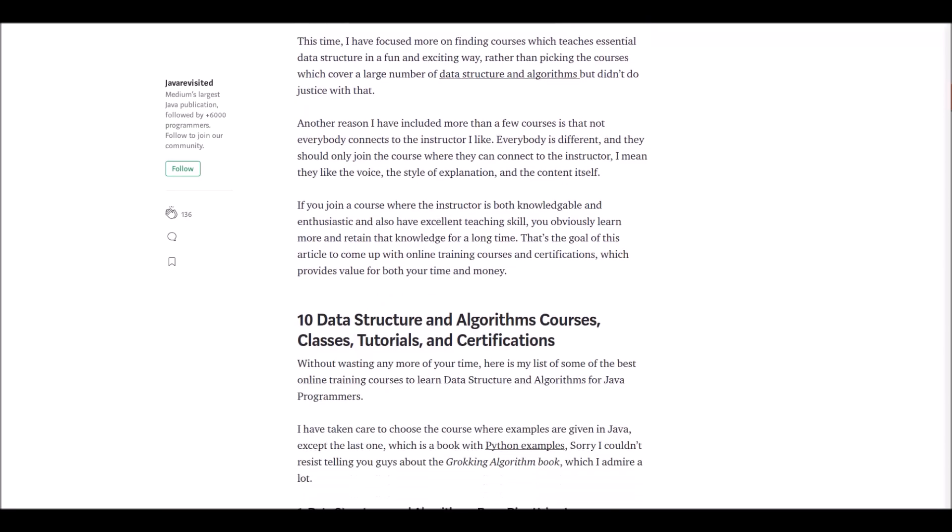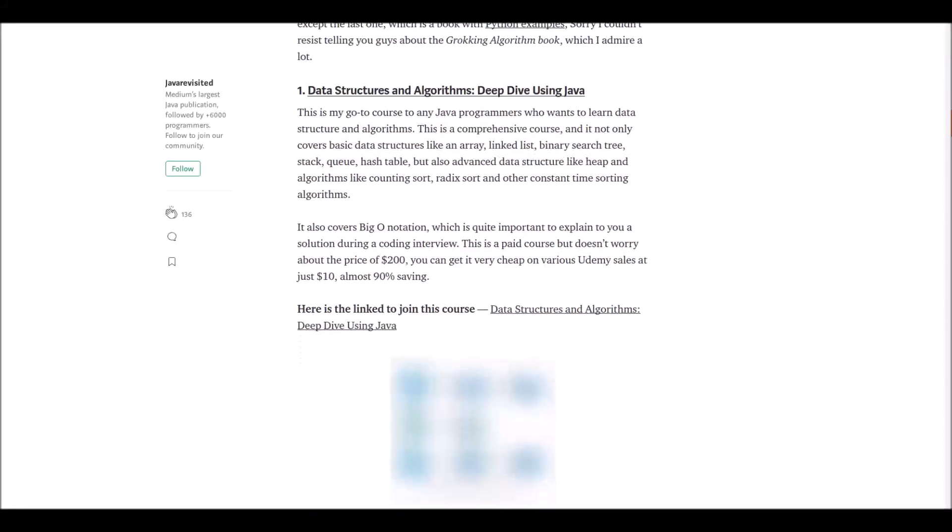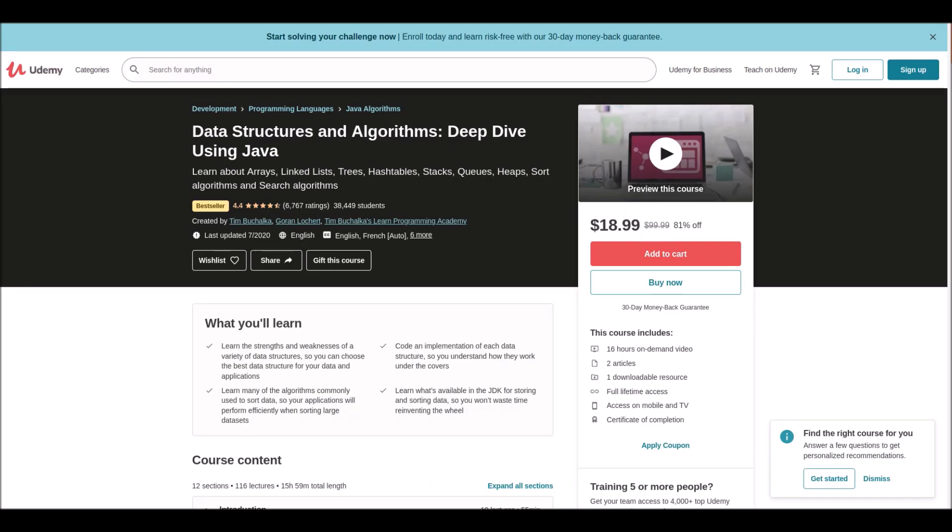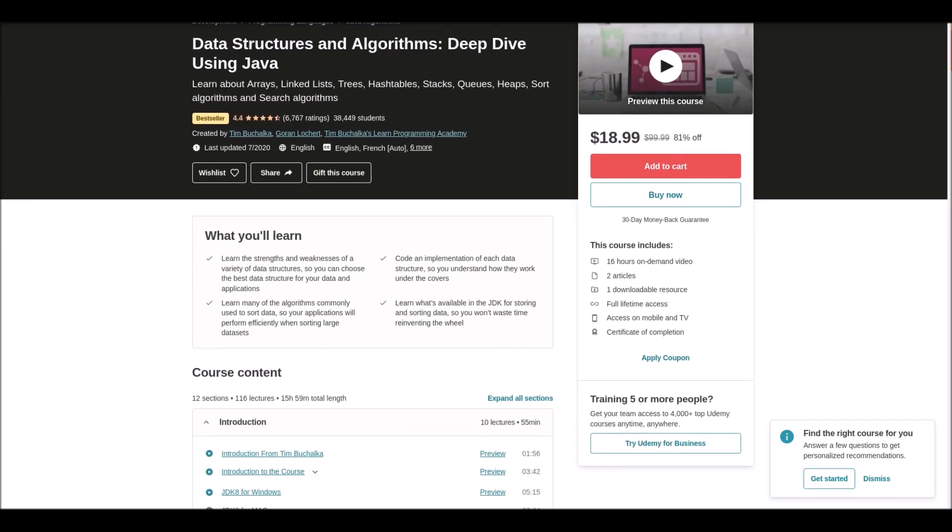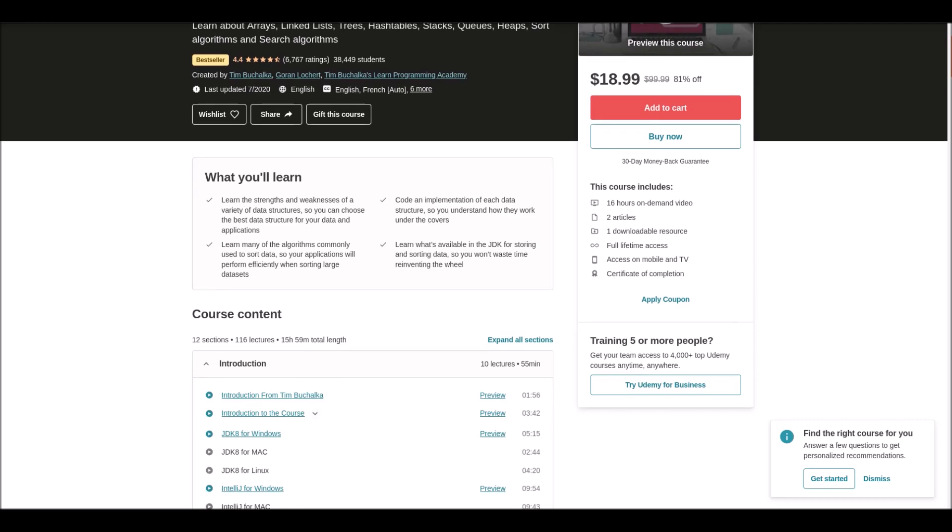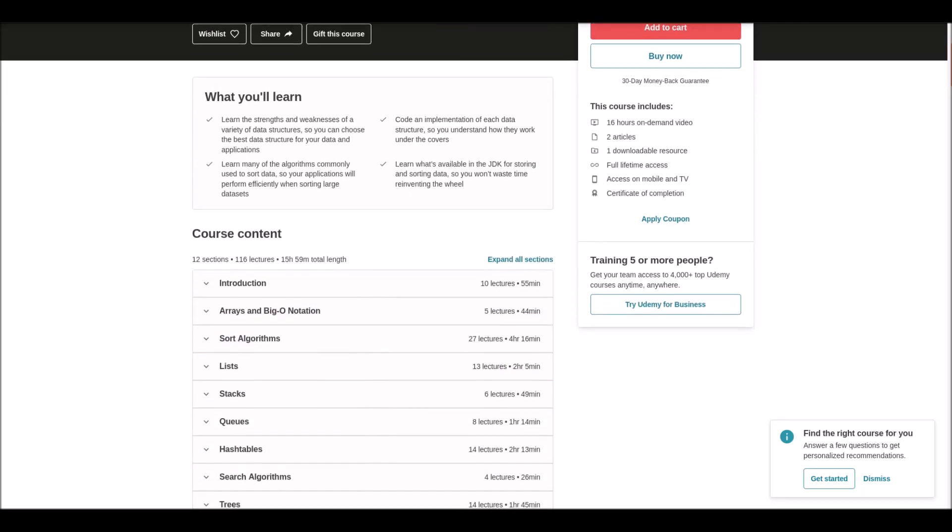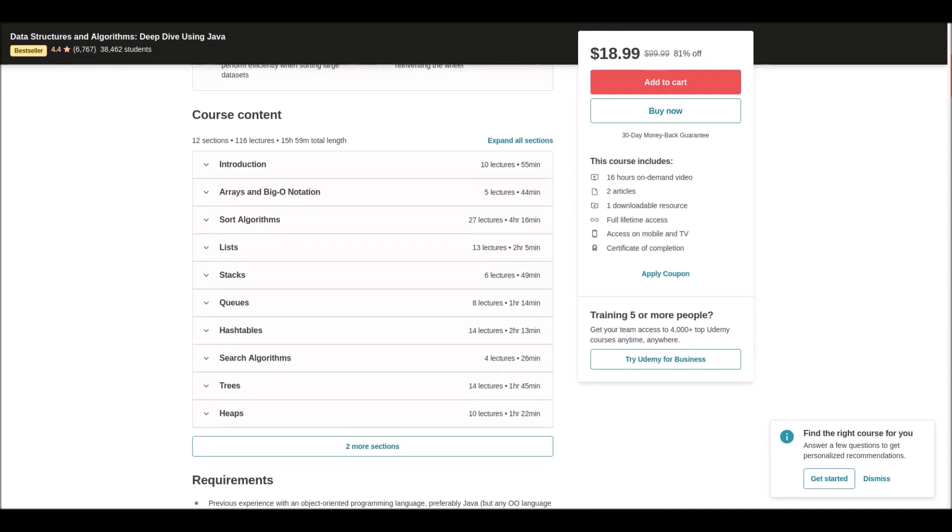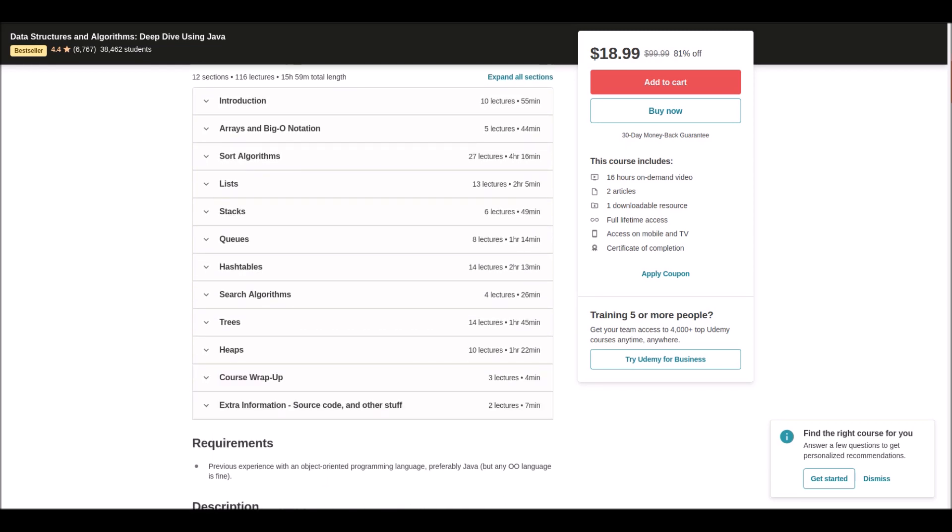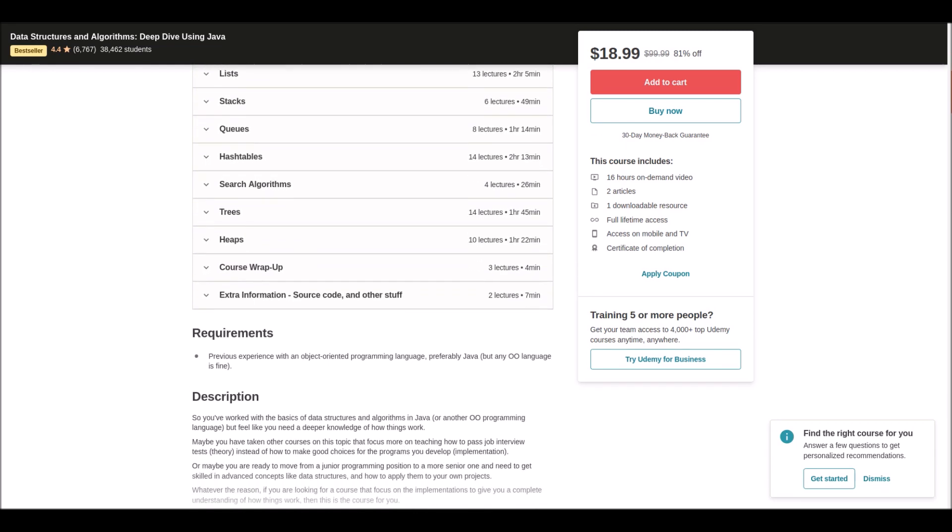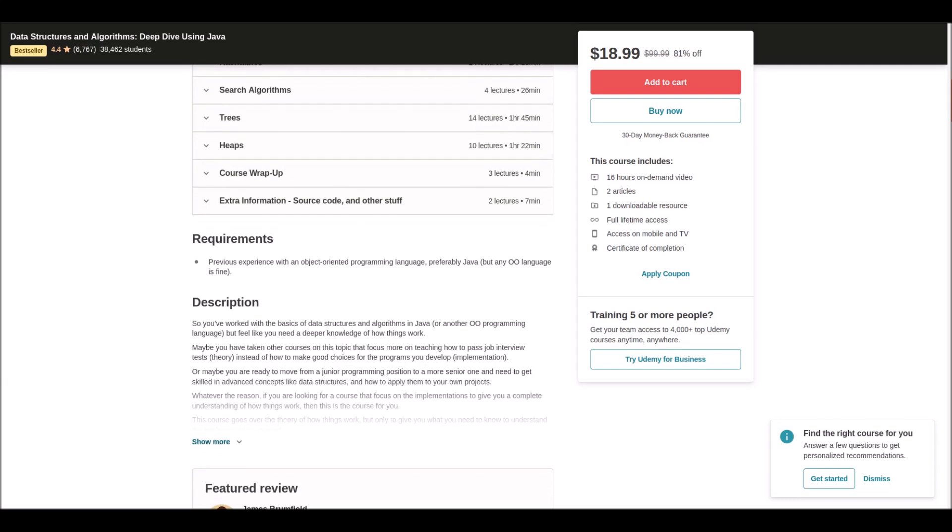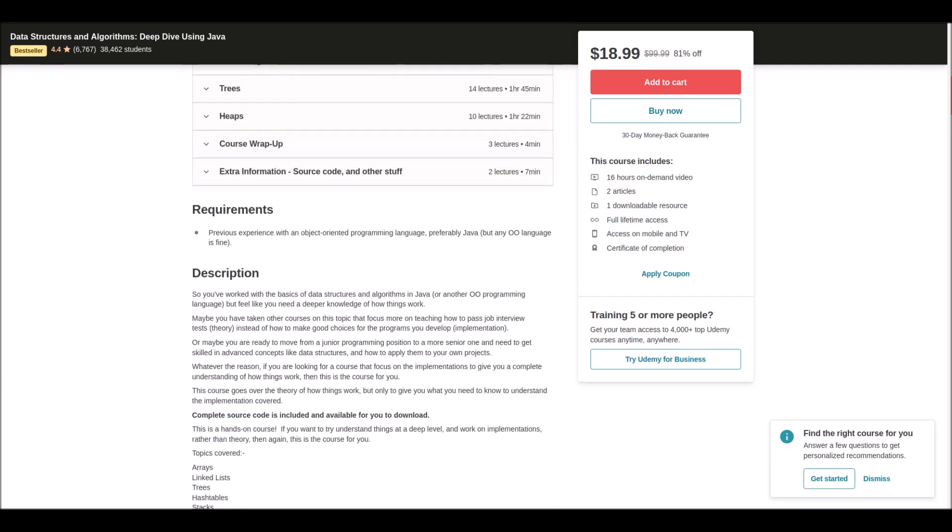Number one: Data Structures and Algorithm Deep Dive Using Java. This is offered at Udemy where you can get courses at affordable prices. This is a comprehensive course and it not only covers the basic data structures but also covers advanced data structures like heap and algorithms like counting sort, radix sort, and more. So follow it and learn it.